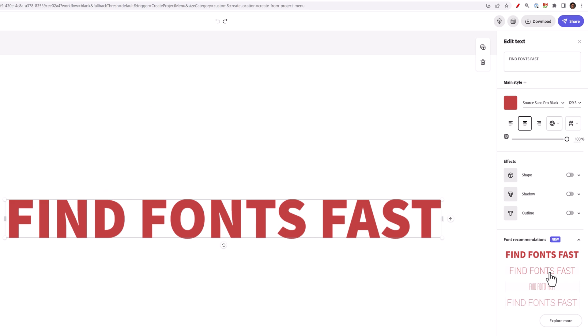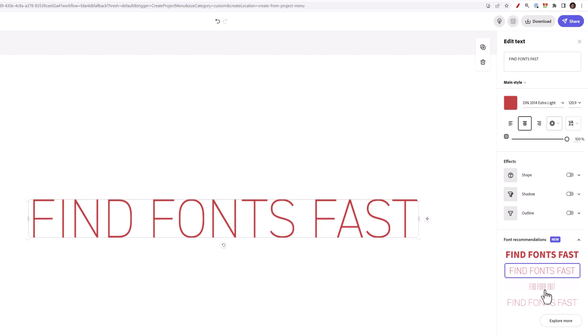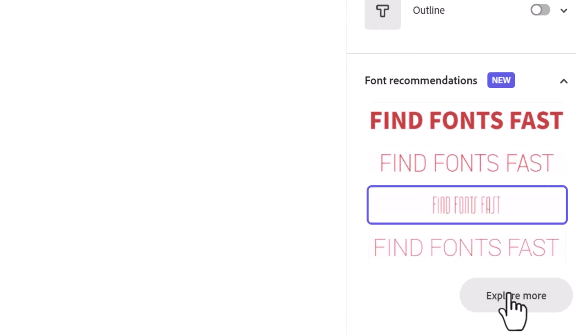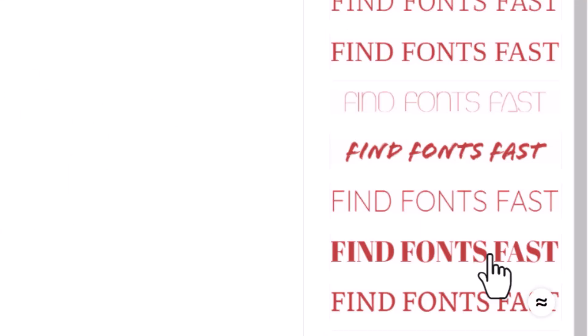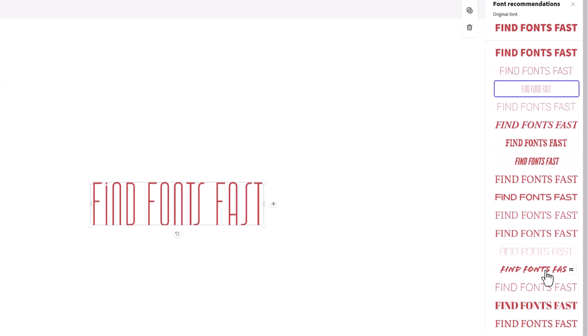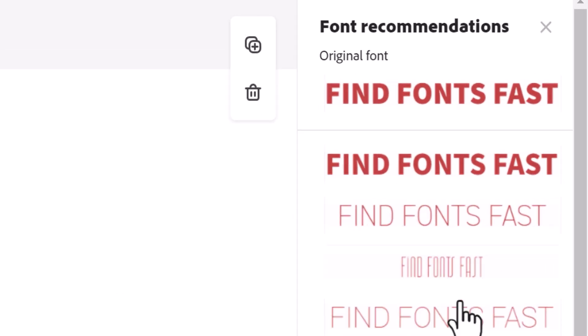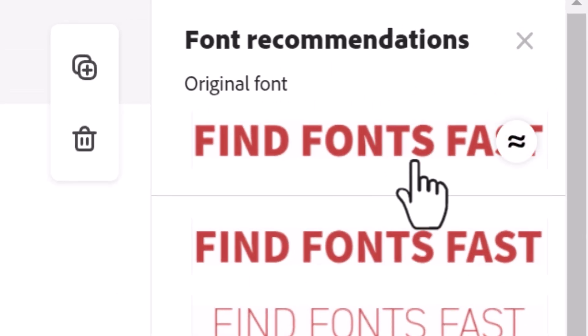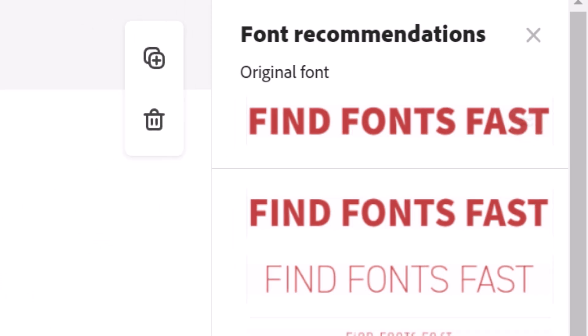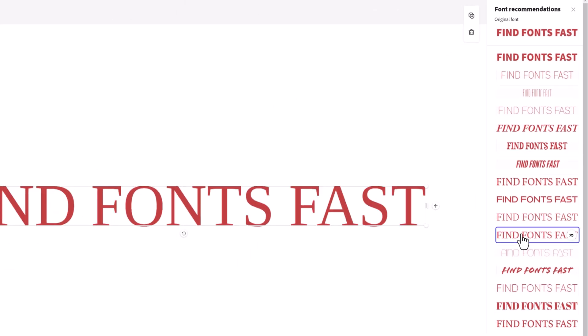I can see that it's already given me some recommendations, but to see more, I can click on explore more here. Then I can click around and find different fonts, and I can see my original selected font on the top here to compare the fonts I find.